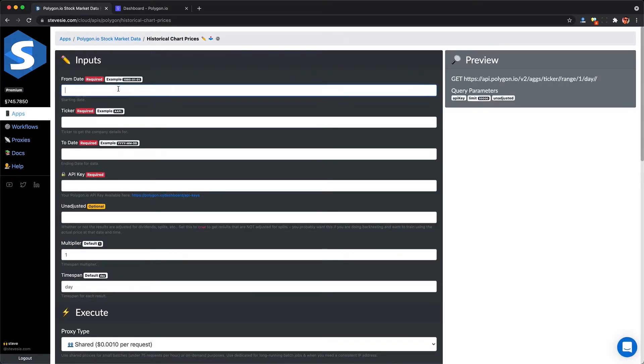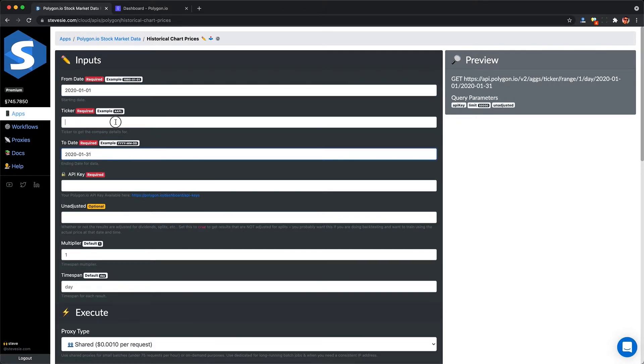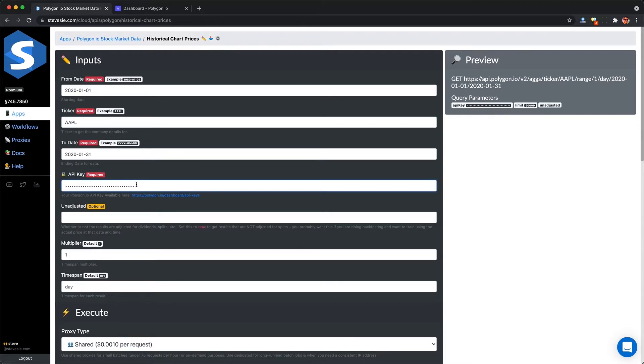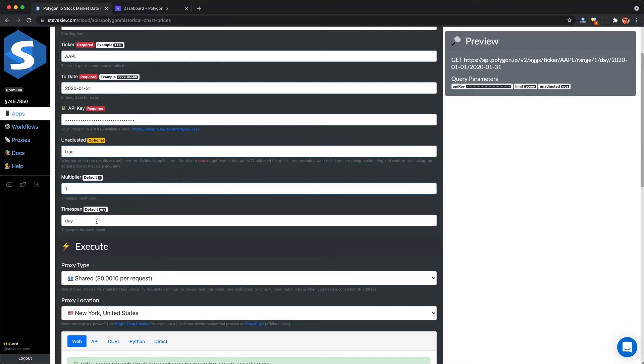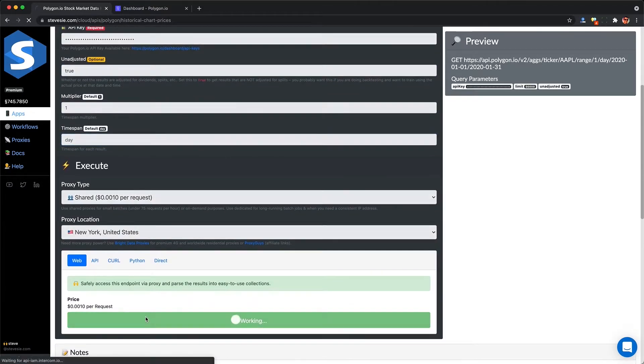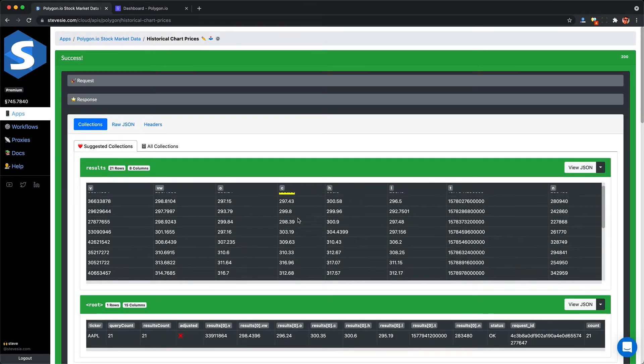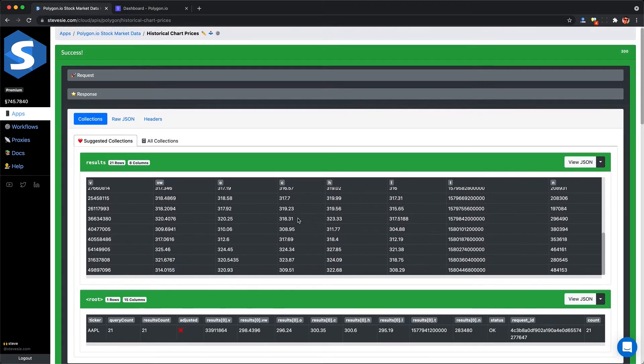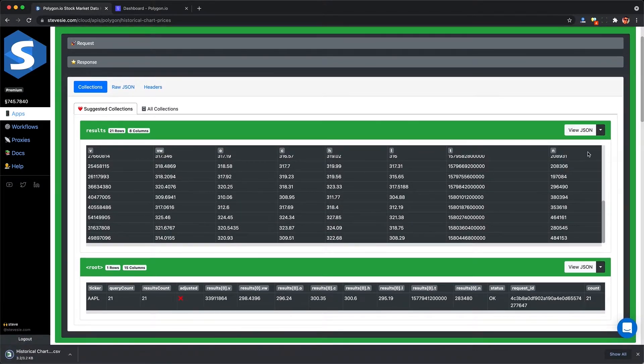We simply provide a from date, so let's give it the beginning of January 2020. Then we give it a to date, January 31st. Then we put in a ticker, we'll use Apple again, as well as our API key. And don't forget our favorite parameter, unadjusted, set that to true so we get the real prices from the past. When we run this, the SteveC platform will parse the results into a CSV file we can easily download for that date range.